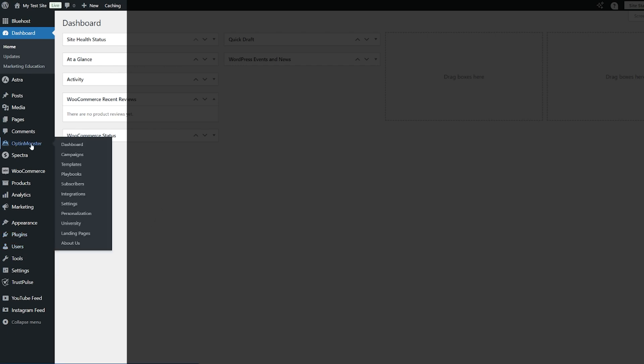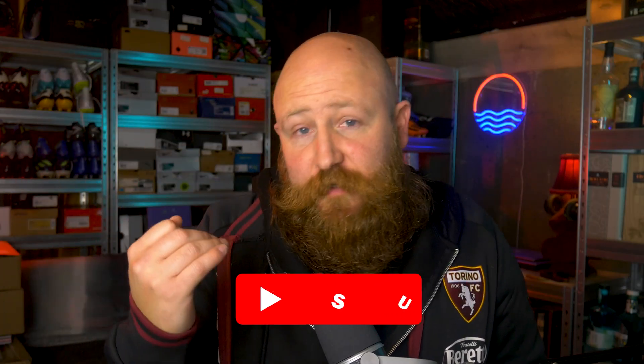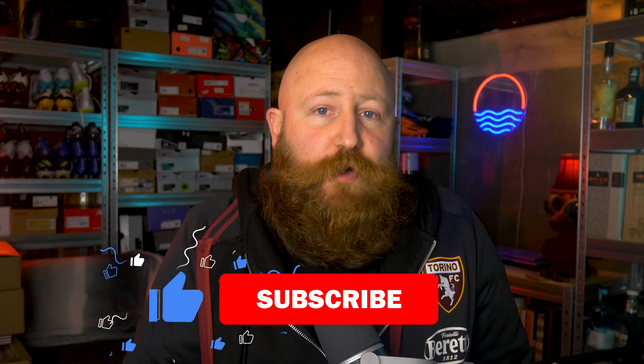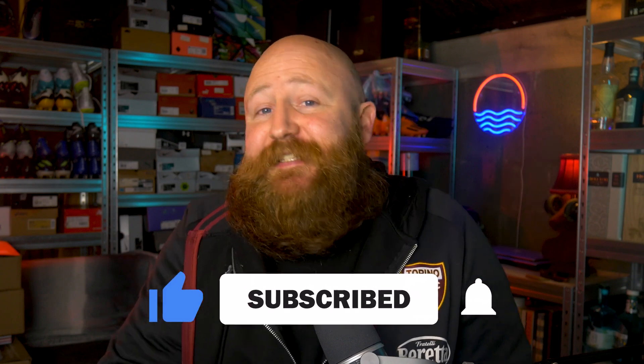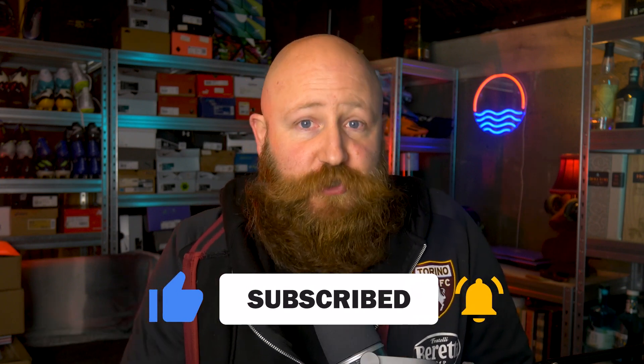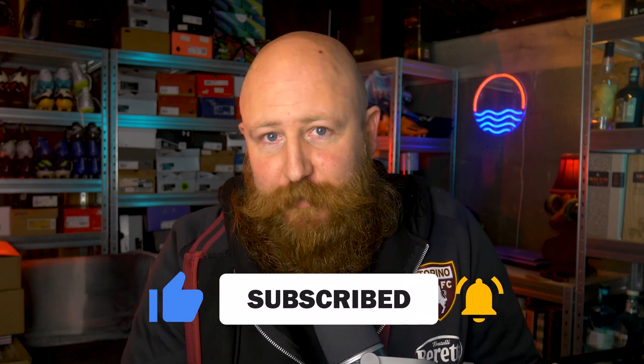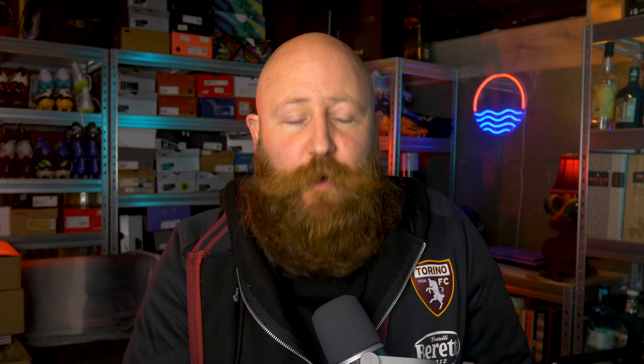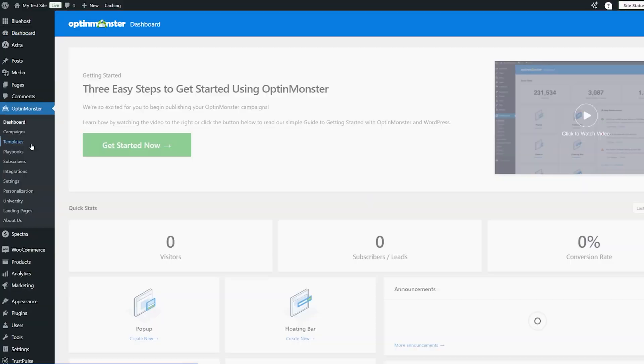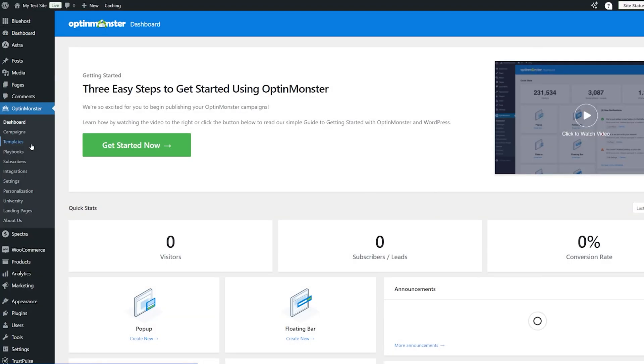Now, there is two versions of OptinMonster. There is a free plan that you can use, or there is a paid version. That is what I'm going to be using today because it is more powerful, but there is plenty you can do with the free plugin as well. So let's go through this and go into the OptinMonster dashboard.